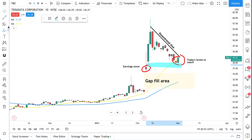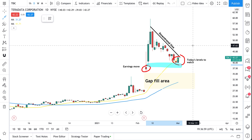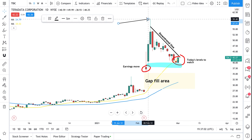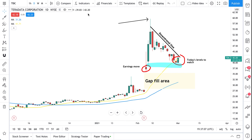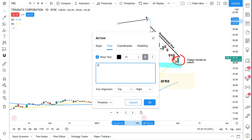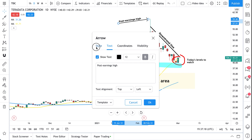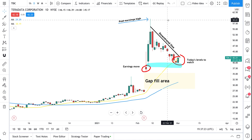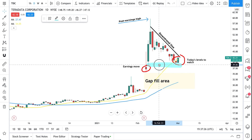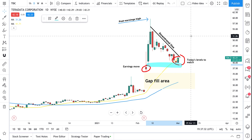We can also add another drawing. We'll take the arrow marker and point to something significant — this high wick, because this is the post earnings high. We'll add text to this arrow, double click, and type 'post earnings high.' Let's move this to the left and change the color so it stands out a little more.